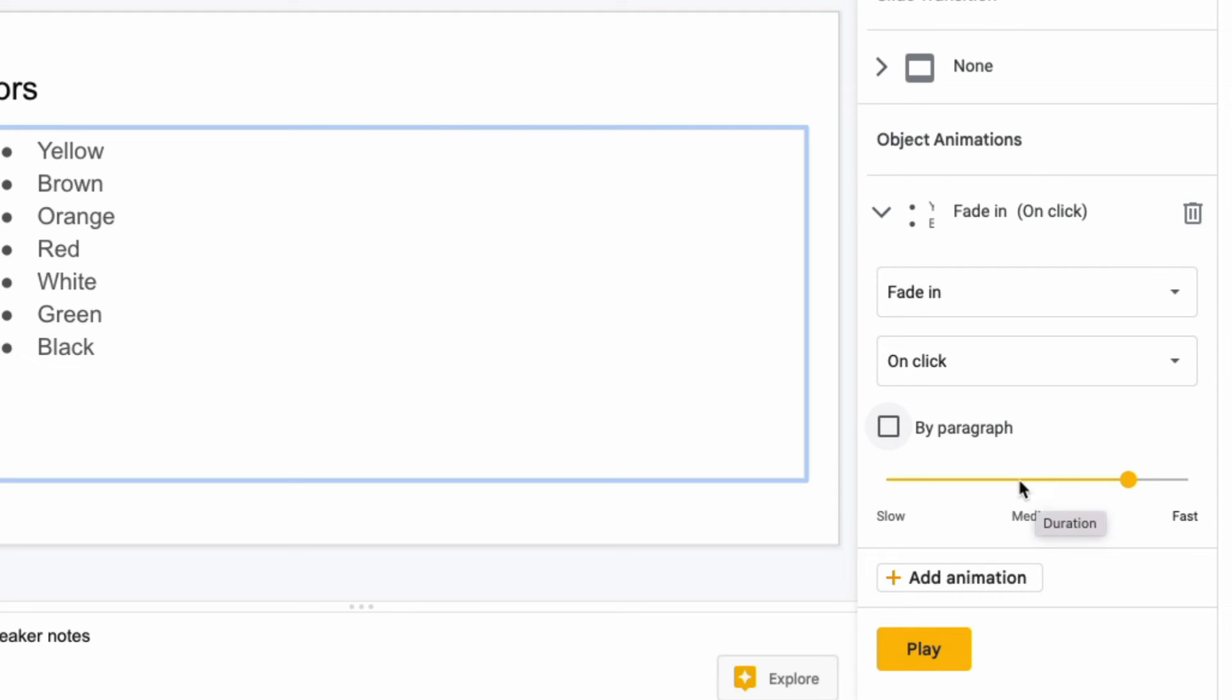Here you can decide the speed of the animation, and here you can preview that animation by playing it without going into presentation mode.